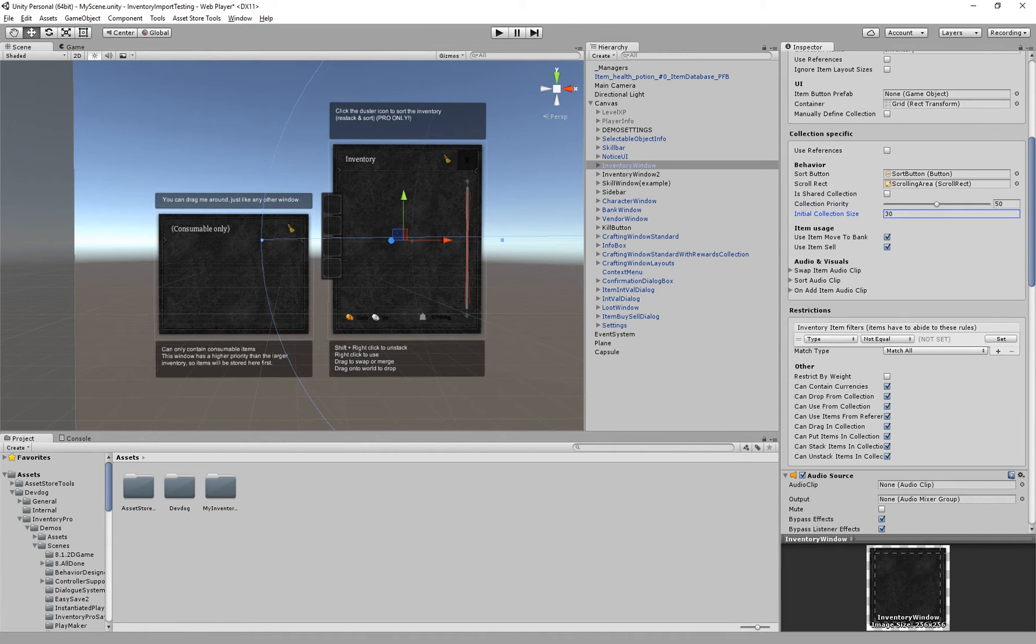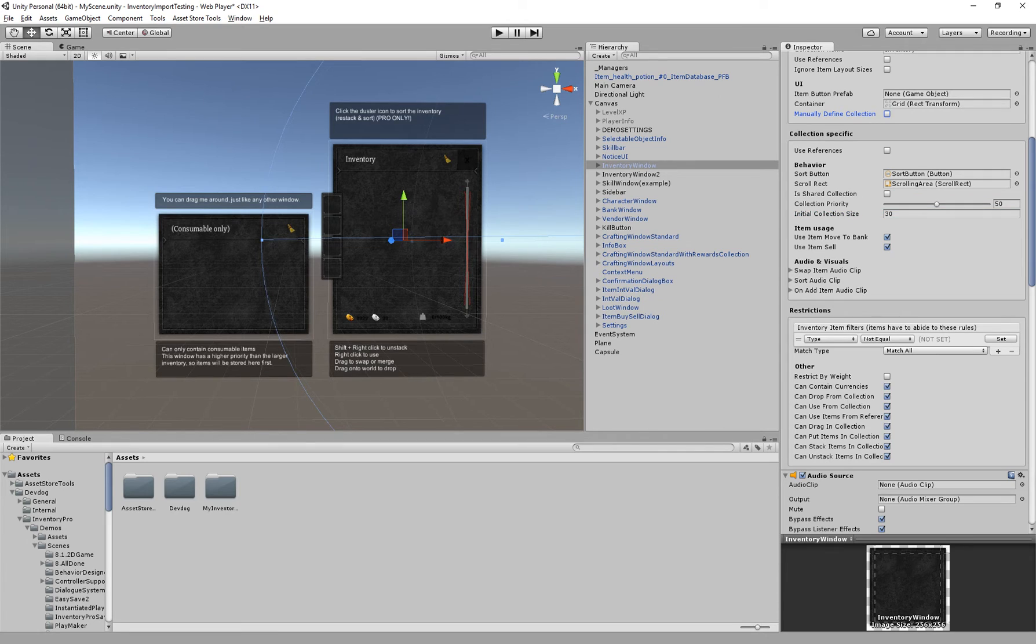We have the initial collection size. This is the size of the collection when we generate all of these slots. This will be ignored if you tick manually defined collection.